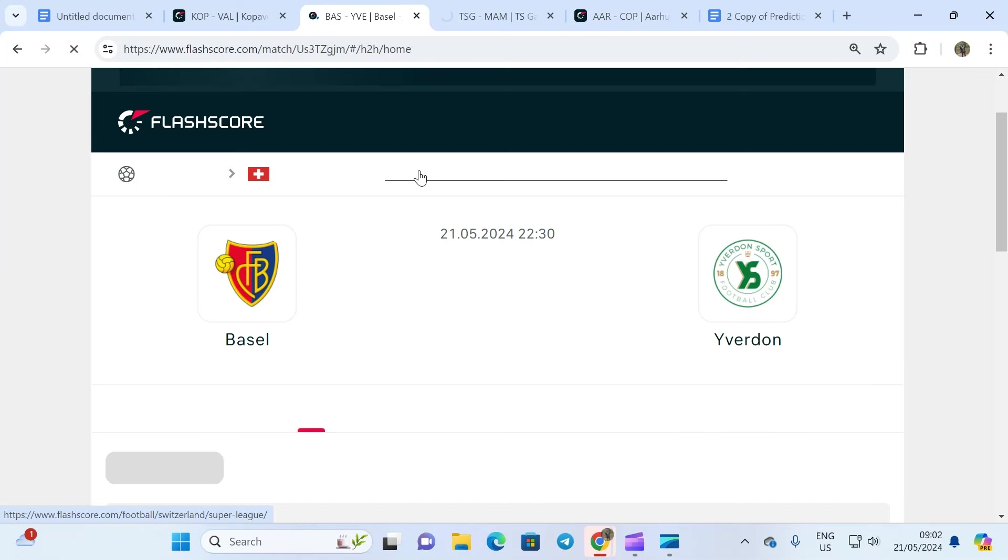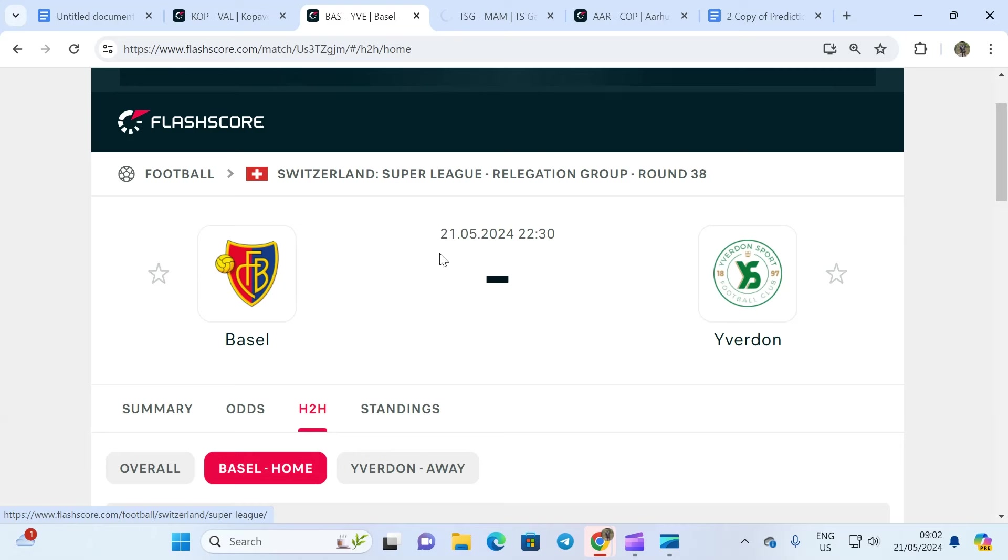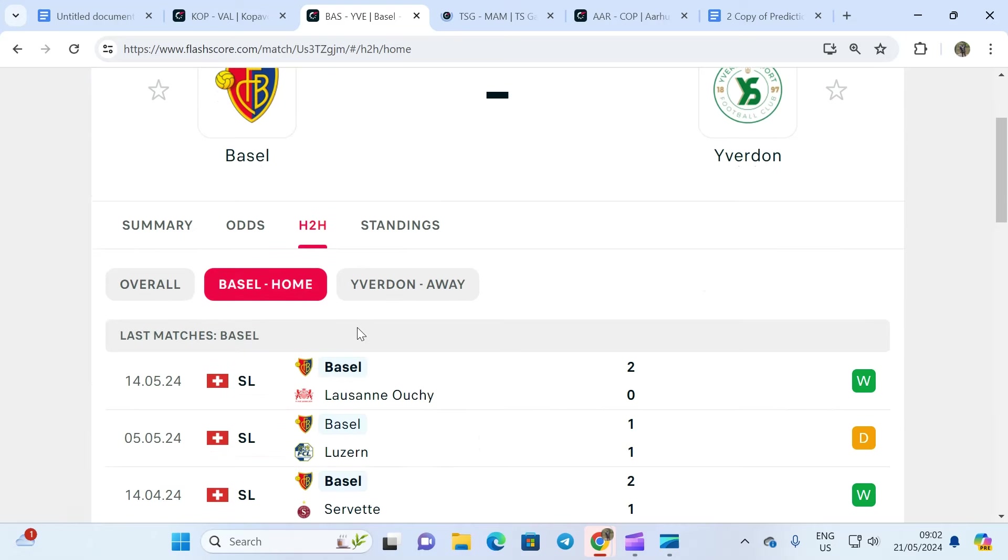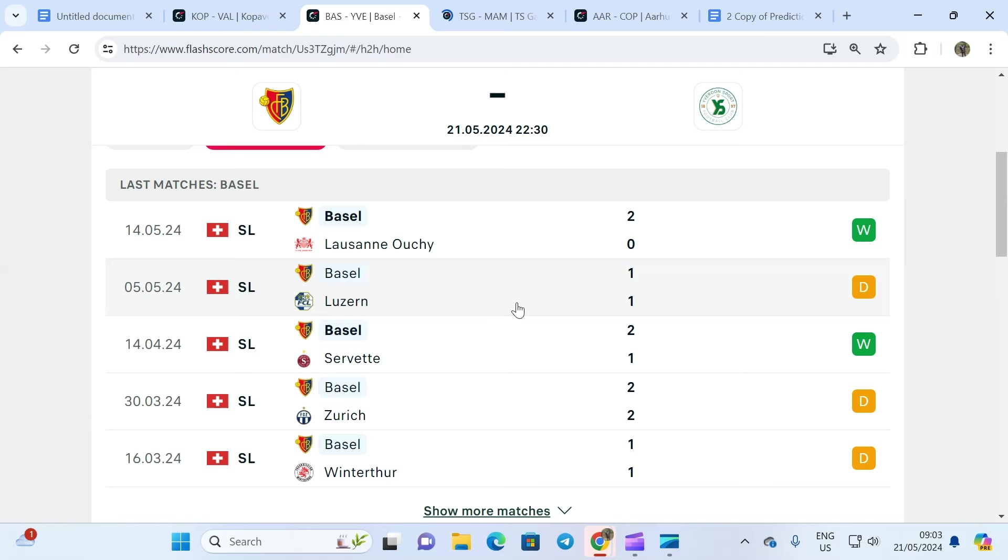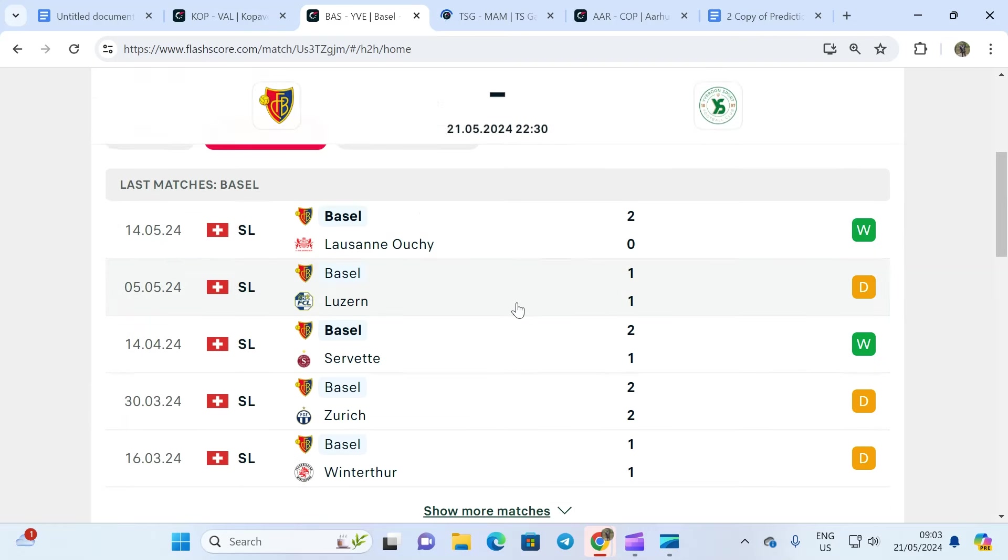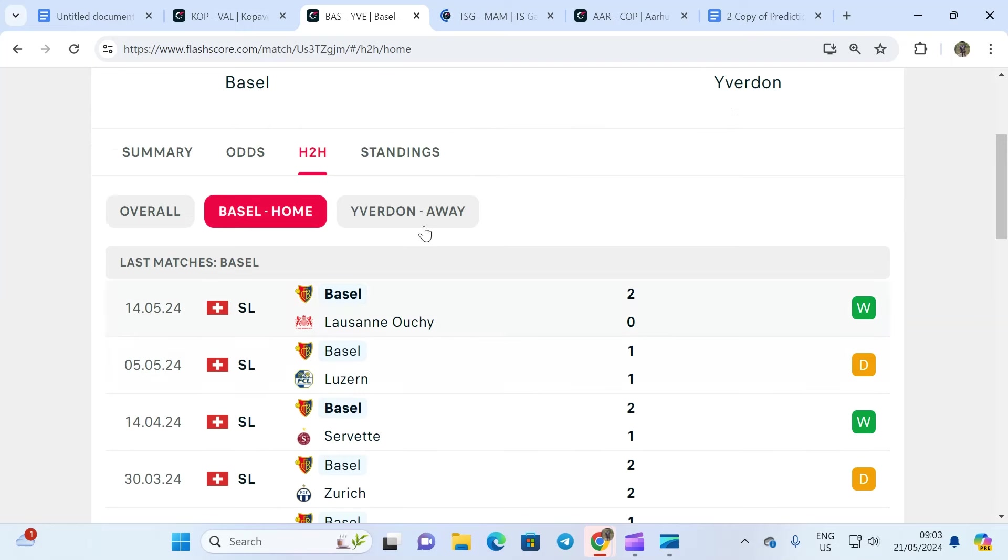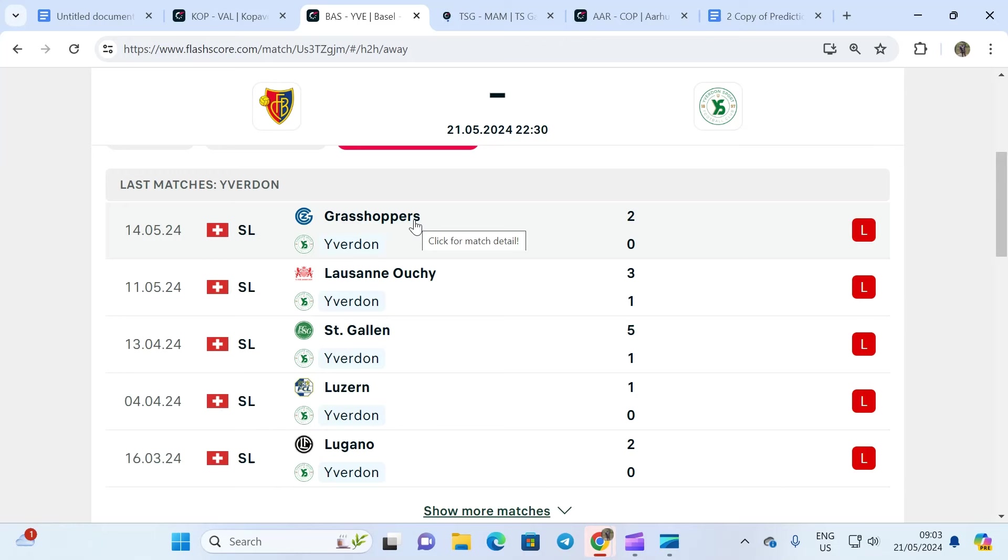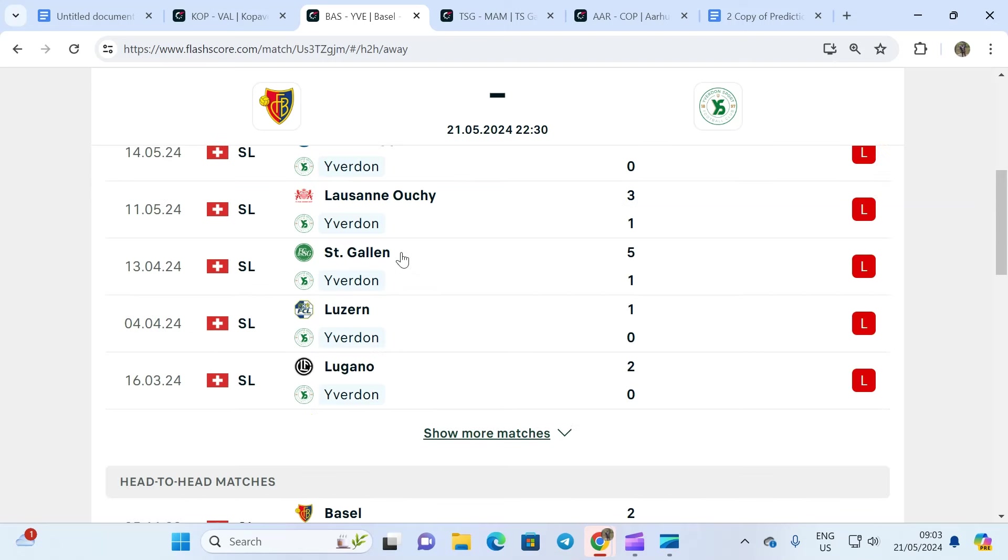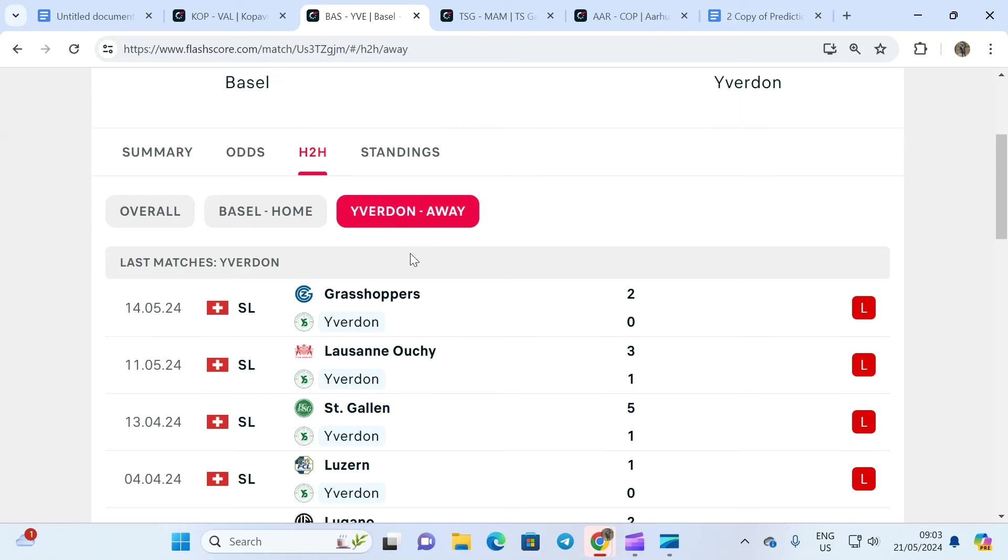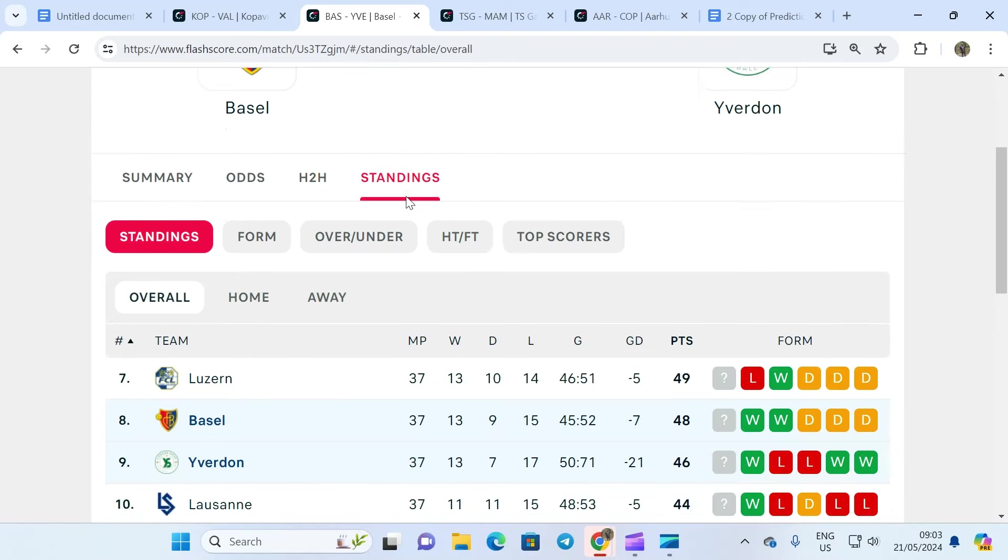The next fixture we have is Basel and Verdon. If you watched my video yesterday, you'll remember the prediction I gave them. You can see the home team is averaging a minimum of 2.5 goals at home. They haven't played a single game that they didn't provide two or more goals. Verdon is averaging 2.5 goals away from home, and head to head is where it's interesting. Two or more goals happen every single time that these teams meet.